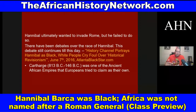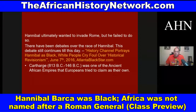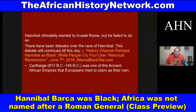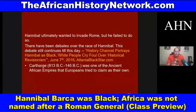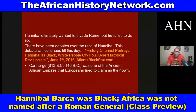Carthage was one of the ancient African empires that Europeans tried to claim as their own — saying it was created by Europeans. It was not. These were Black African people. In his book 'World's Great Men of Color, Volume One,' scholar J.A. Rogers — Joel Augustus Rogers — writes that 'the Carthaginians were descendants of the Phoenicians, a negroid people, and that in fact until the rise of the doctrine of white superiority, Hannibal Barca was traditionally known as a Black man.'